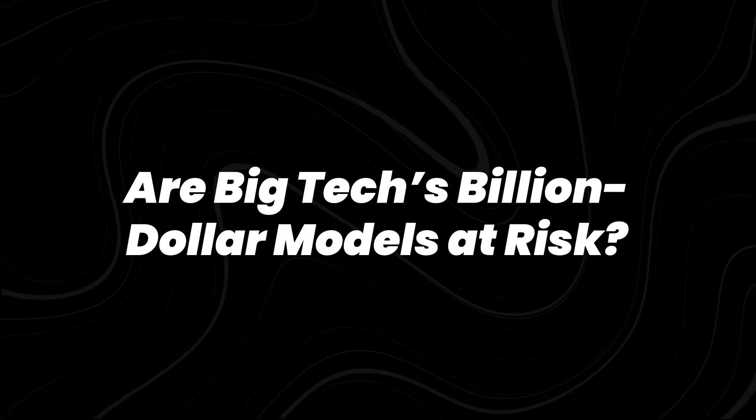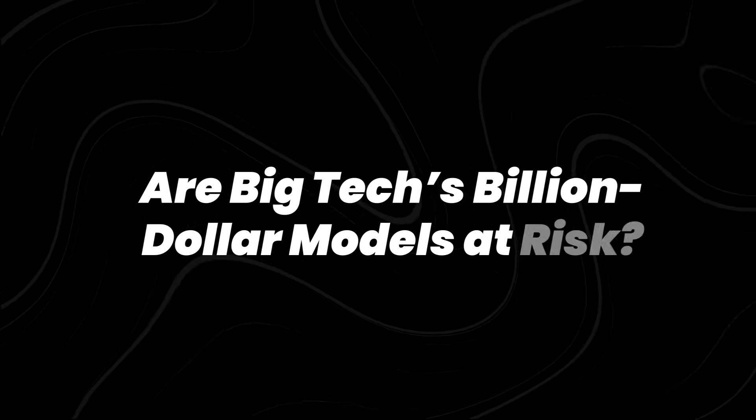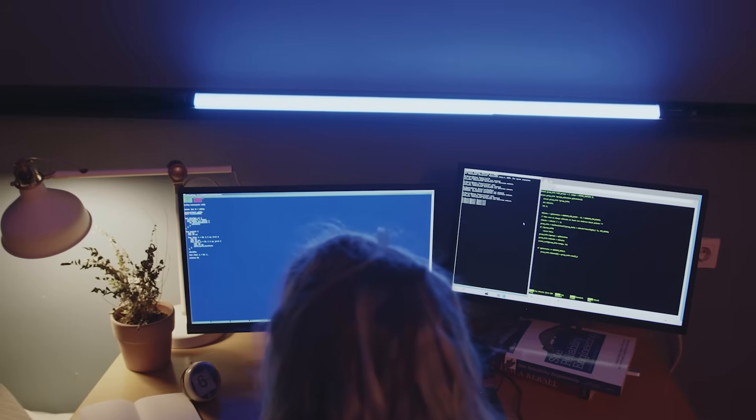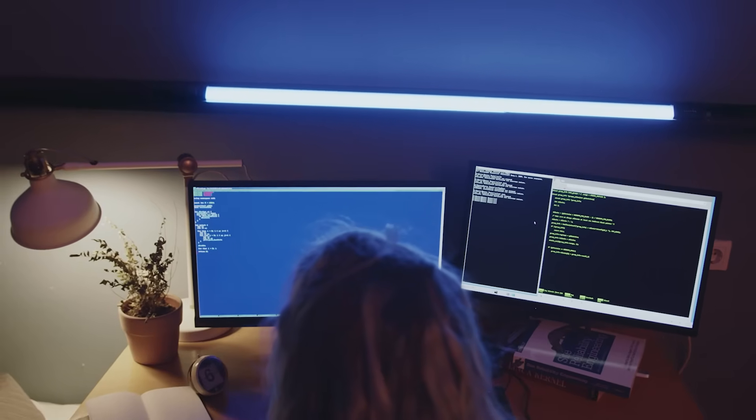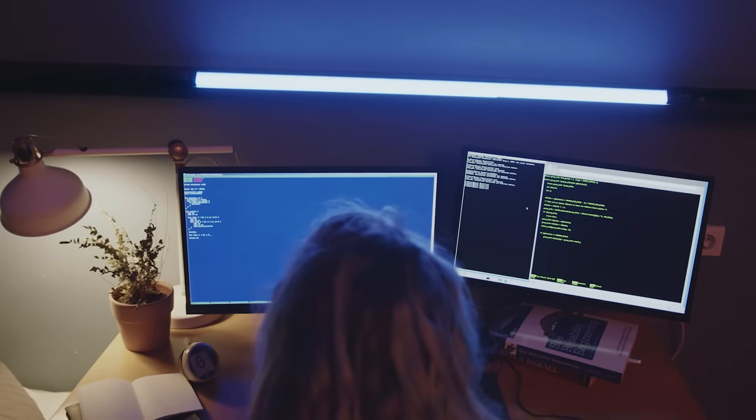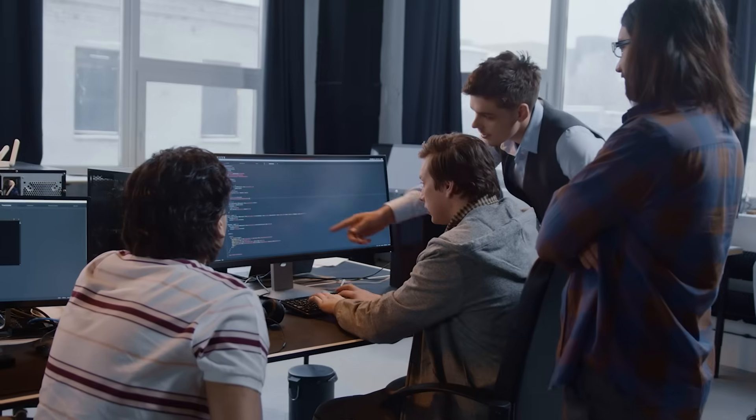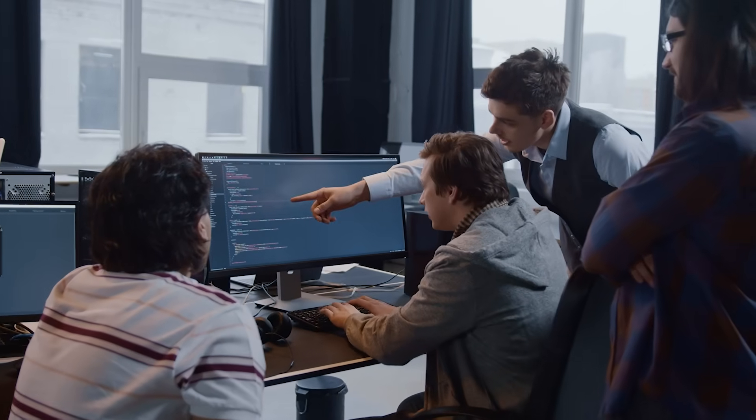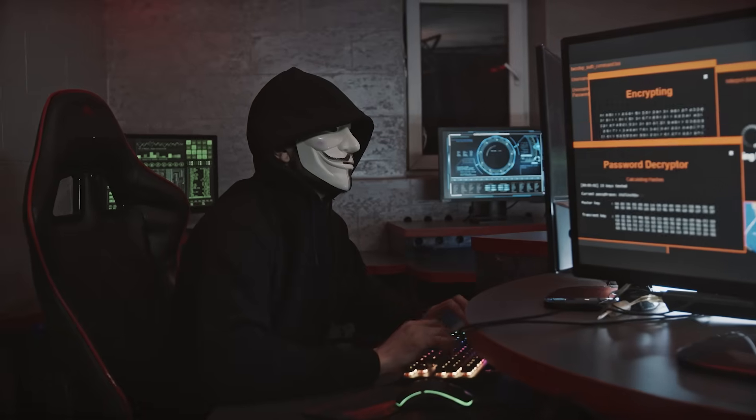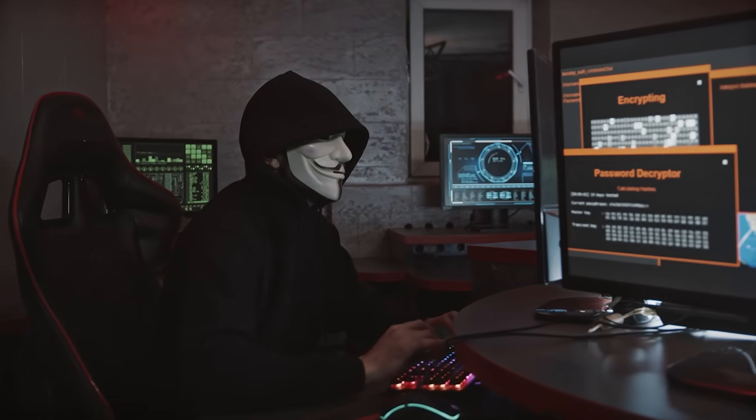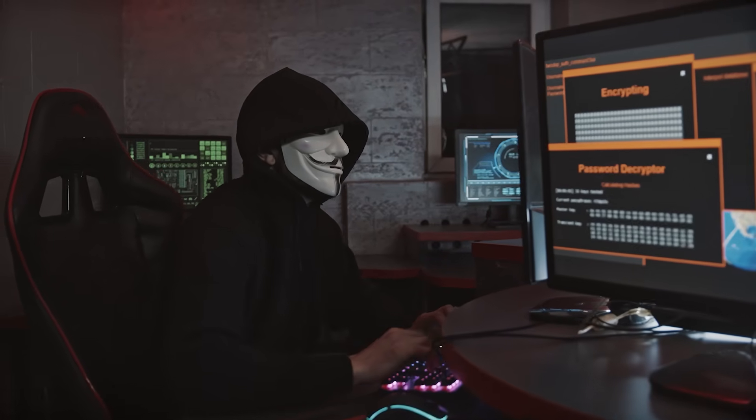Are big tech's billion-dollar models at risk? One of the most pressing questions raised by this research is, how much does this flaw apply to today's largest commercial AI models?